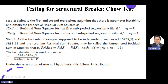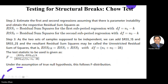Step two: estimate the first and second regressions assuming parameter instability and obtain the residual sum of squares for each part. The degree of freedom for the first is n1 - k and for the second is n2 - k. Step three: since the two sub-samples are assumed independent, add RSS_1 and RSS_2 together. The result is called the unrestricted residual sum of squares, with degrees of freedom n1 + n2 - 2k.